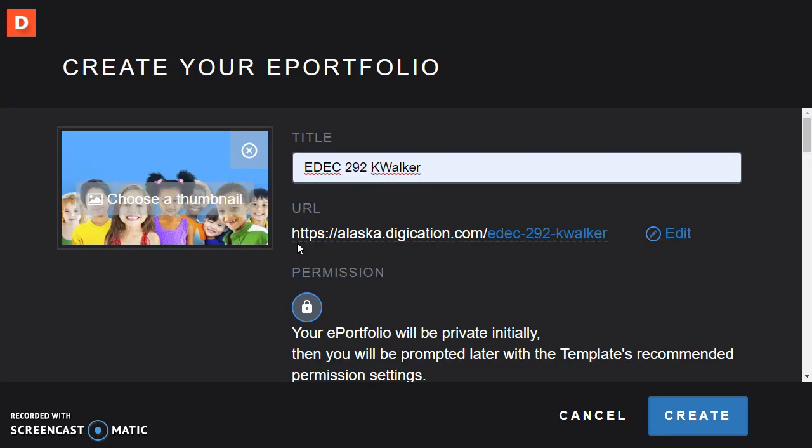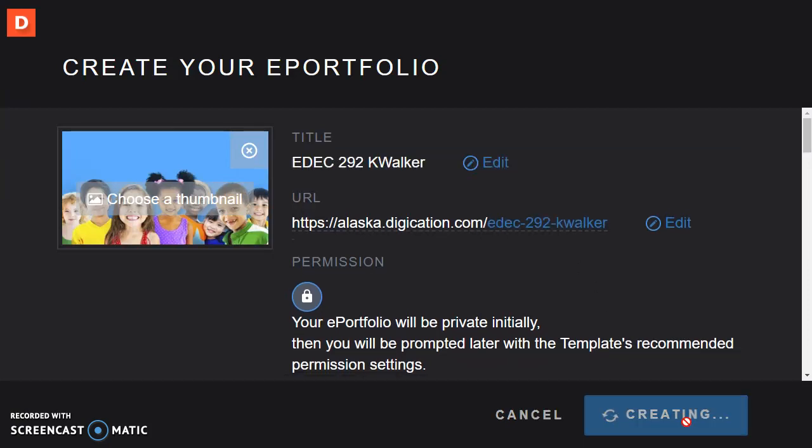So your portfolio is private, but it is set up so that as you publish it your instructor will be able to see it. So you don't need to do anything but type in the title, then click the blue Create button at the bottom.